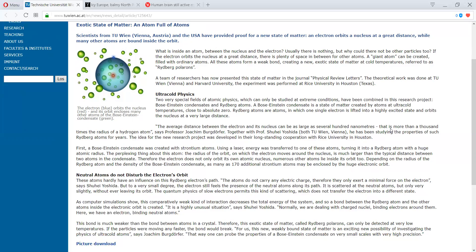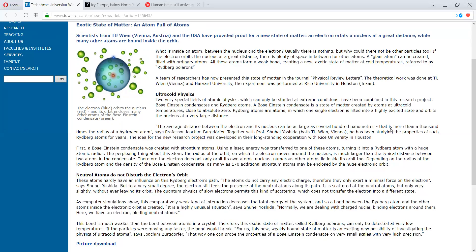An electron orbits a nucleus at a great distance, while many other atoms are bound inside the orbit. What is inside an atom between the nucleus and the electron? Usually, there is nothing. But why would there not be other particles too? If the electron orbits the nucleus at a great distance, there is plenty of space in between for other atoms.